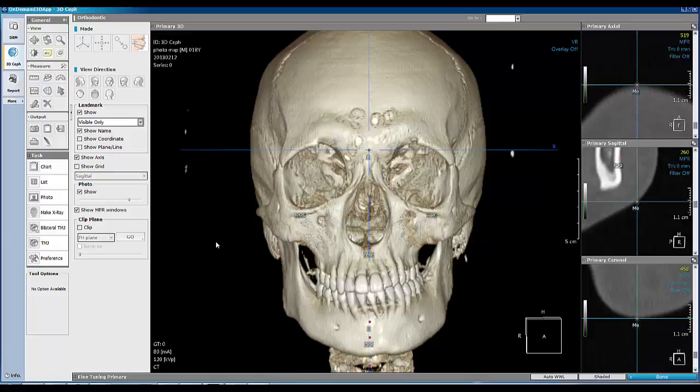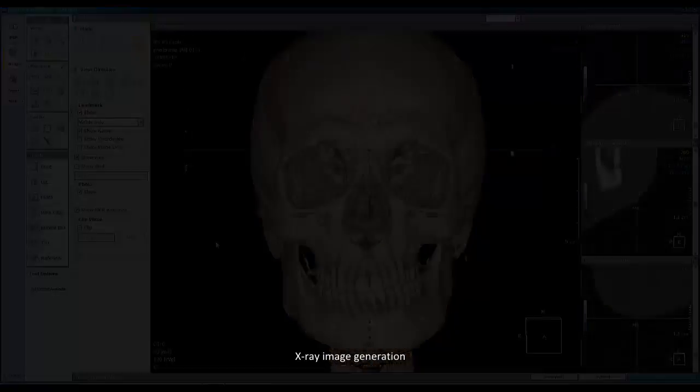Welcome to the video tutorial on on-demand 3D software. This video will cover the 3dsaf module, particularly x-ray image generation.